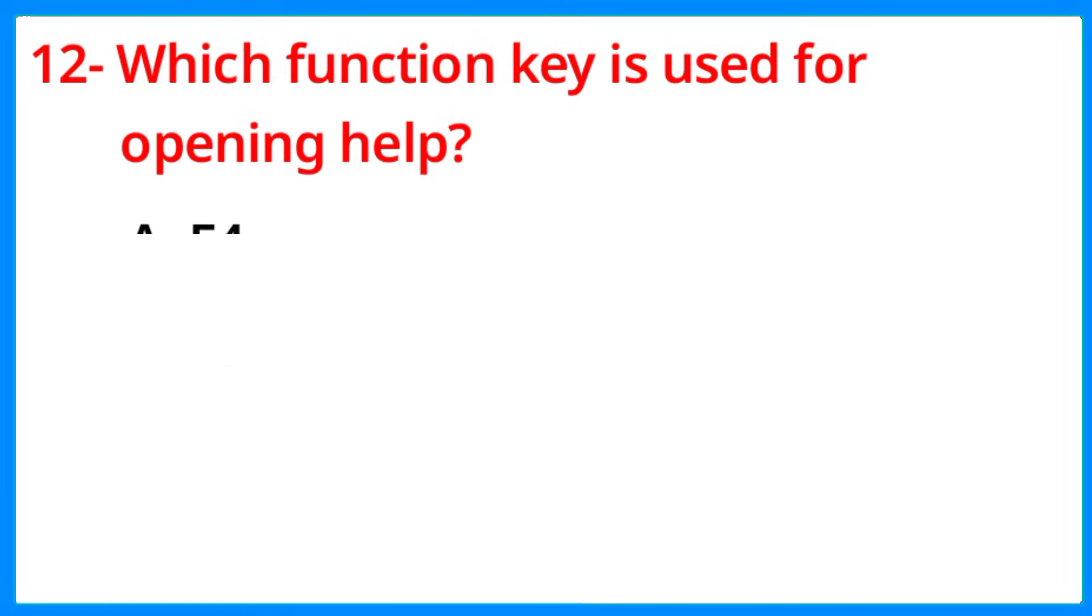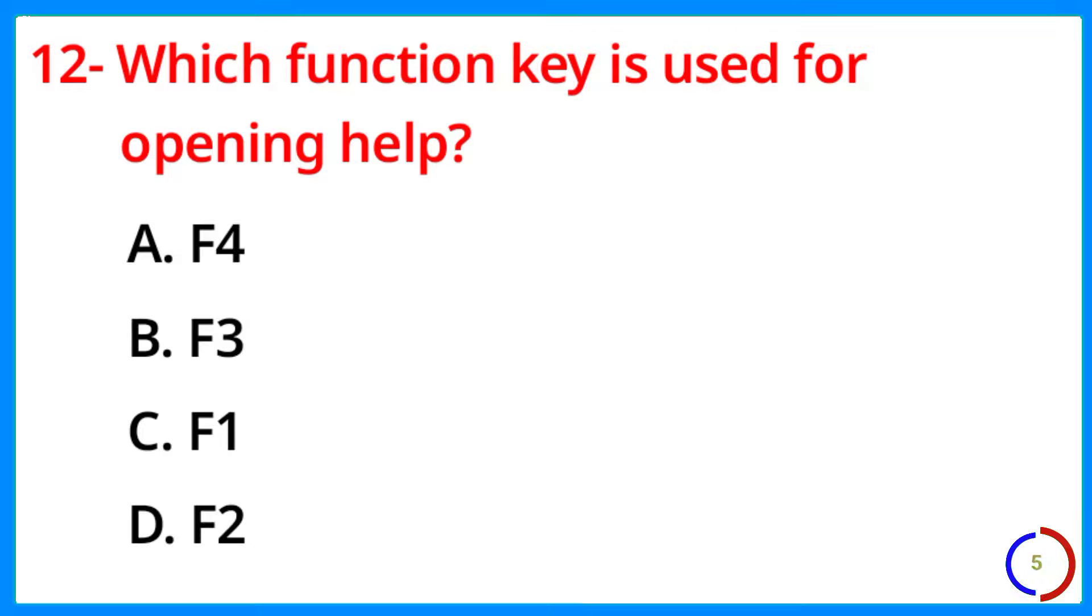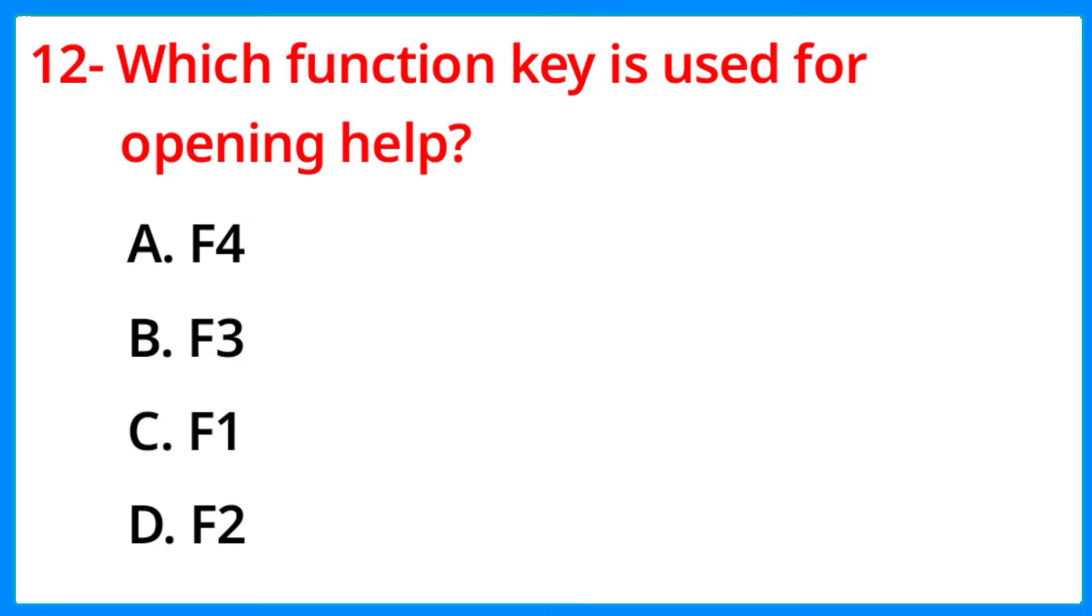Which function key is used for opening help? The correct answer is option D, F2.